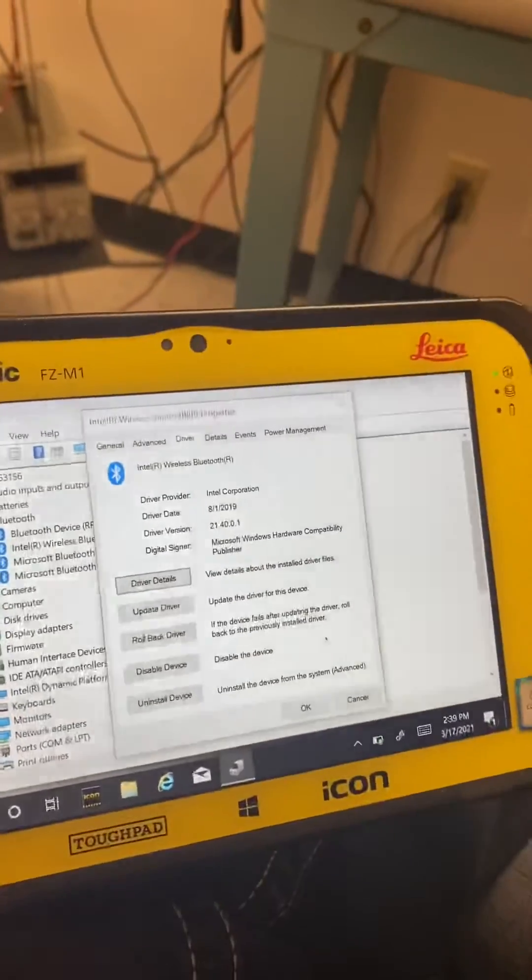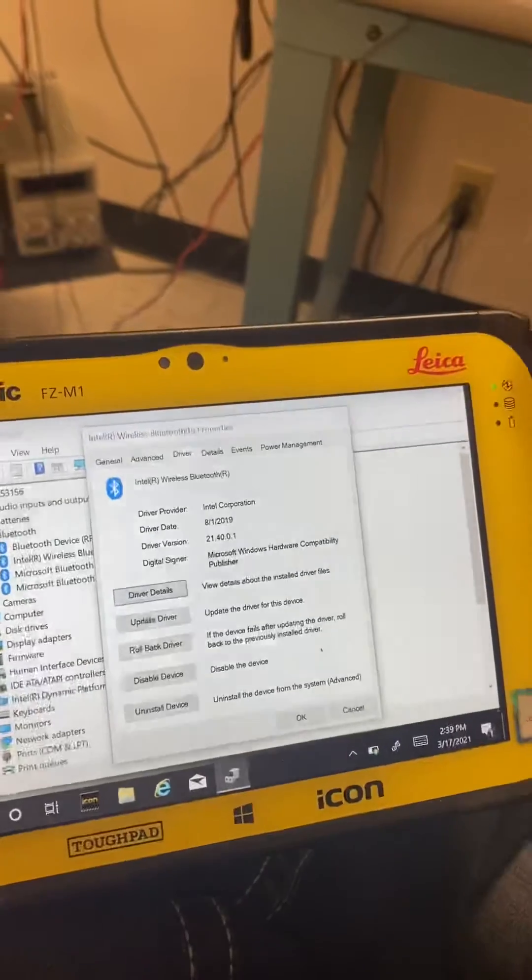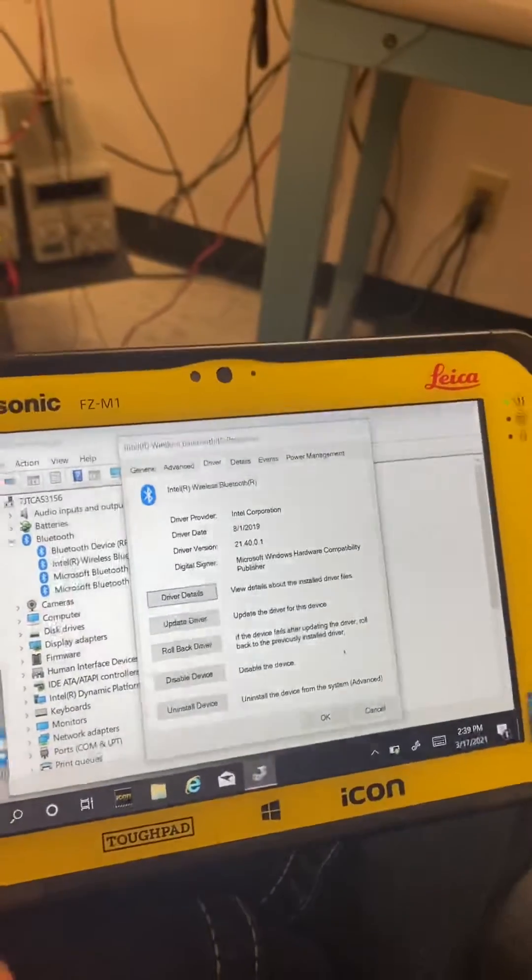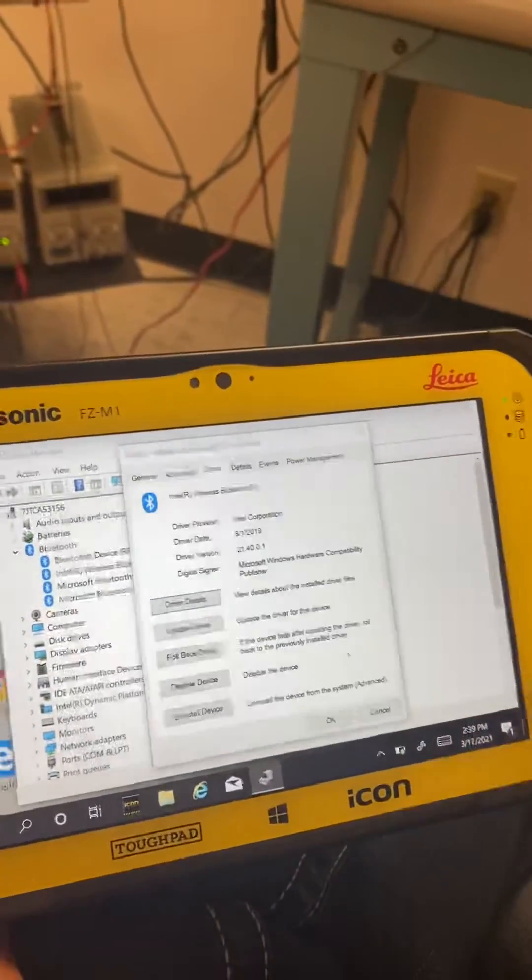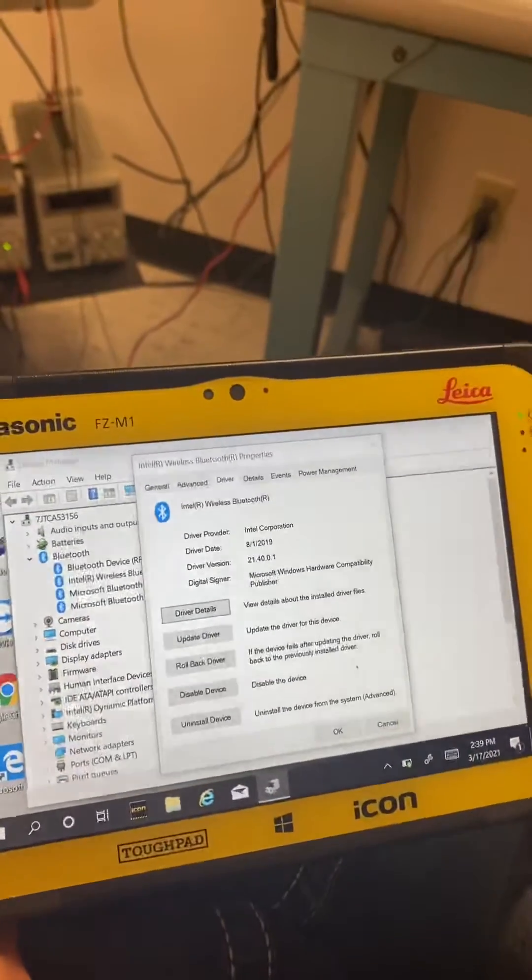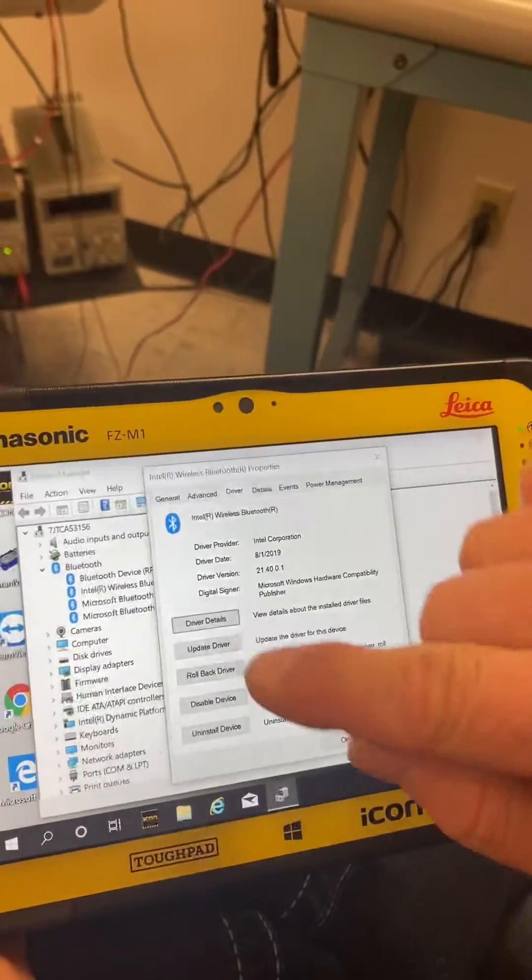Your driver version is 21.40. That's good. Anything below that, you need to update the driver.